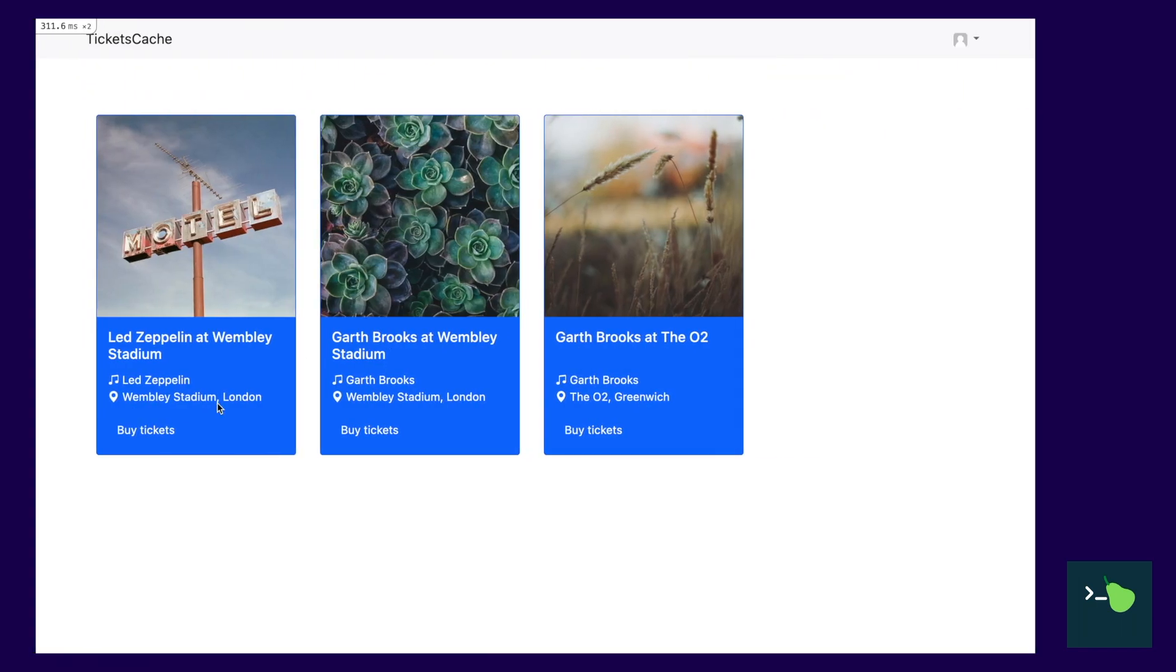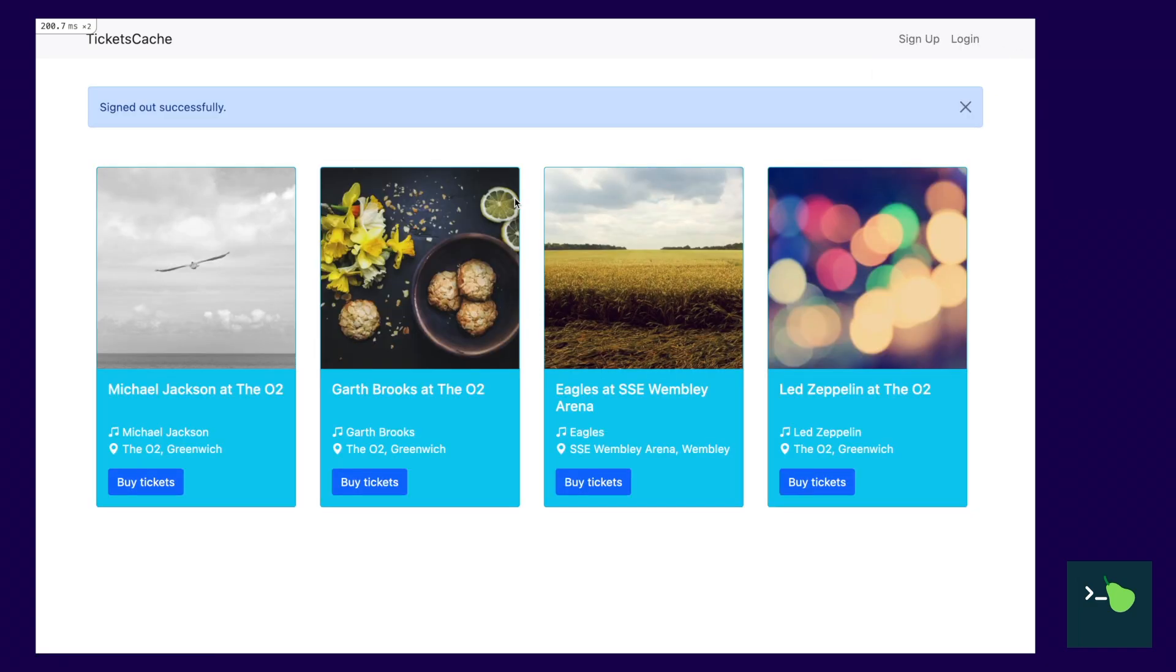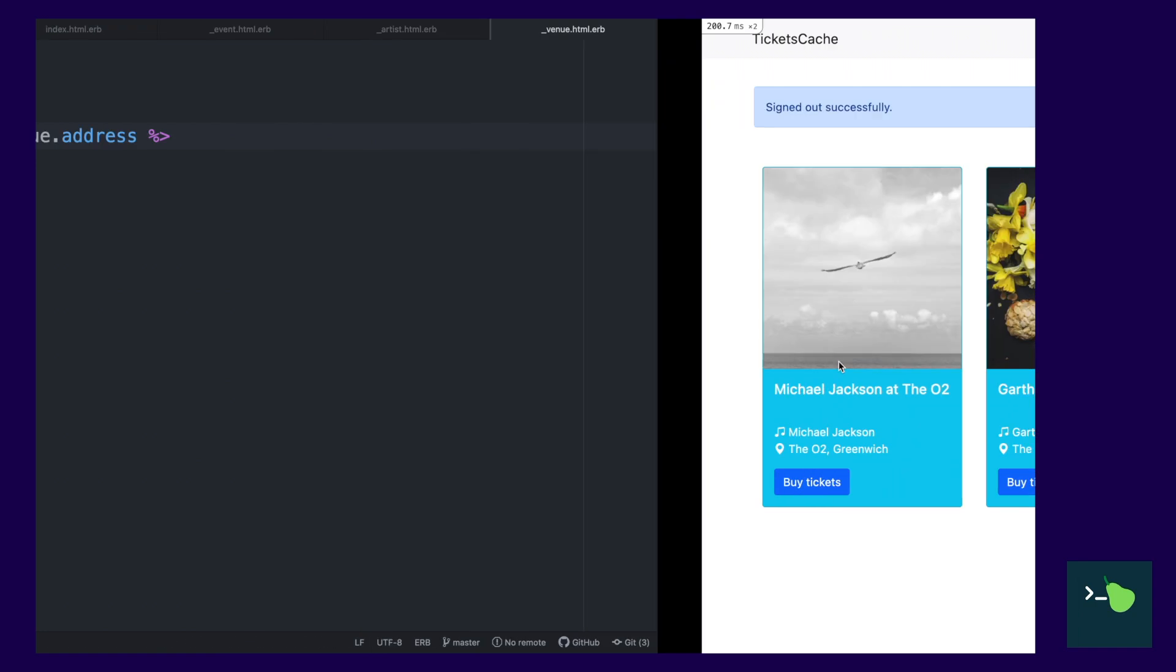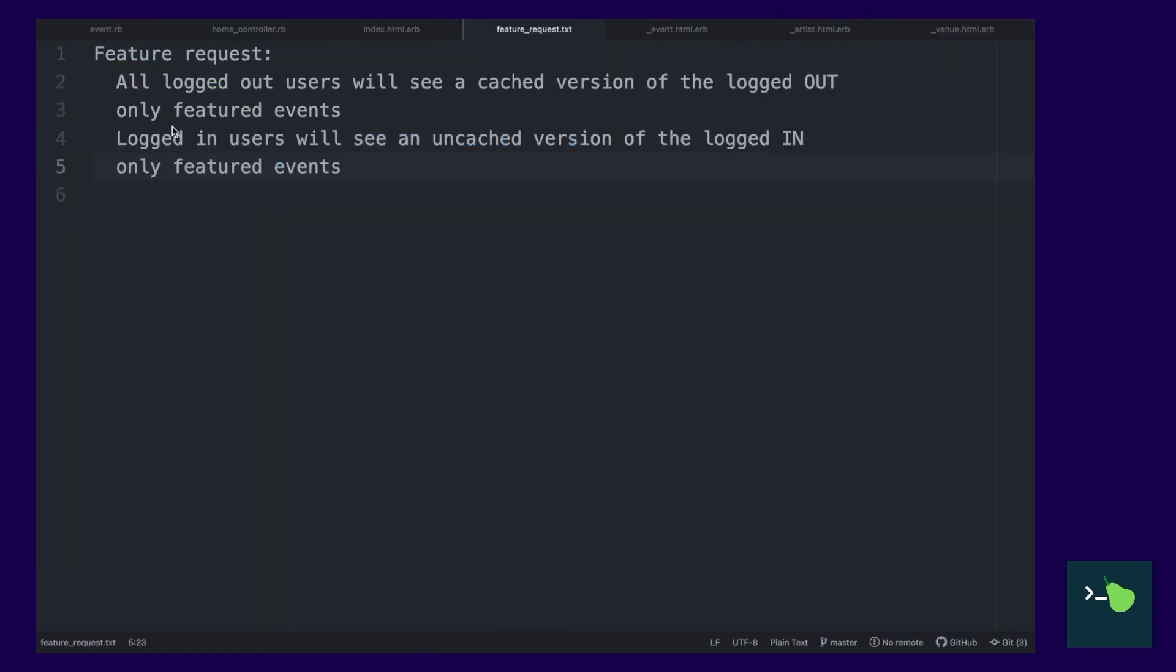So, this is what the logged in view looks like. And this is what the logged out view looks like. Cool beans.